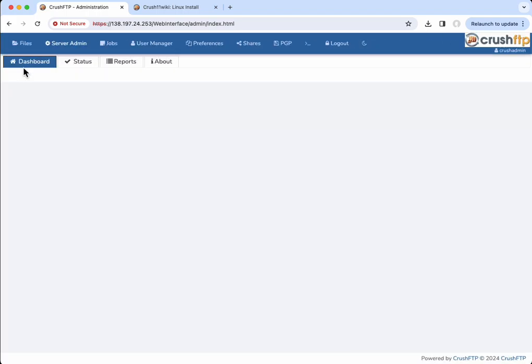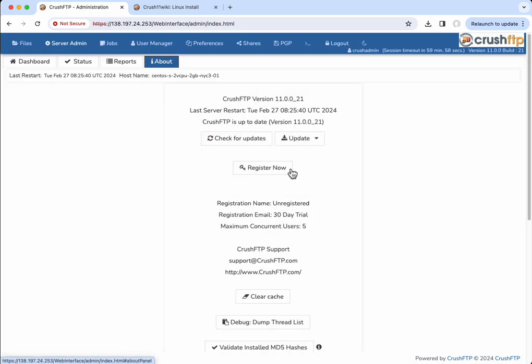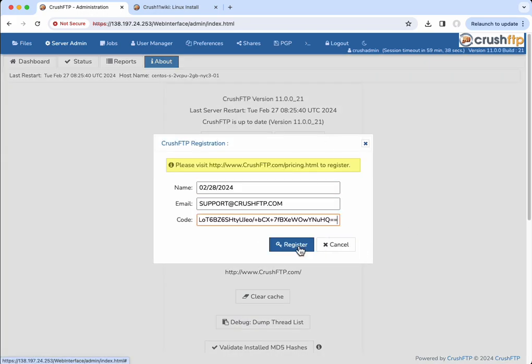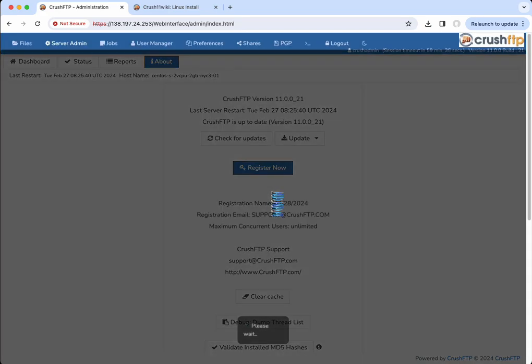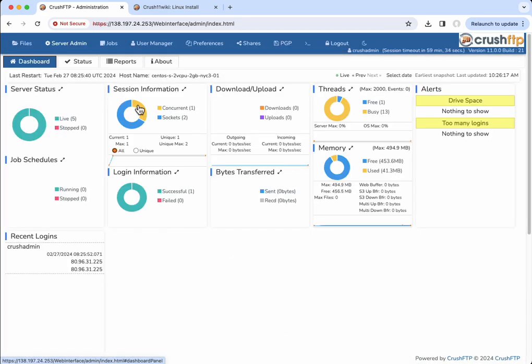Last thing to do is to enter your license code into the registration. So let's go to register. And that's it.